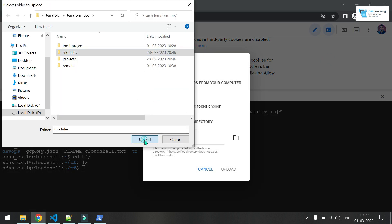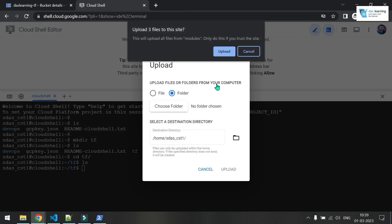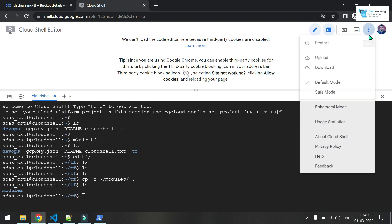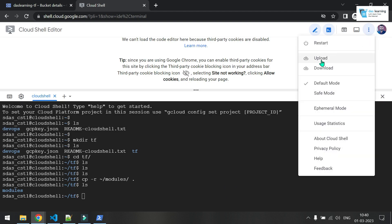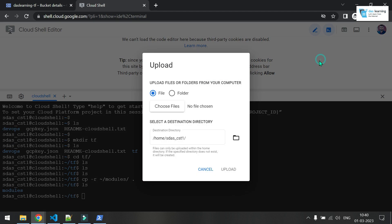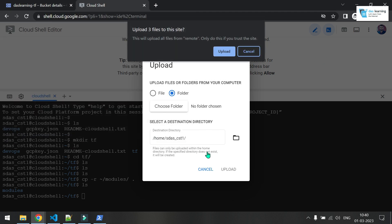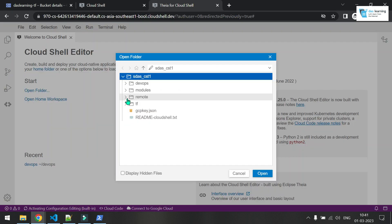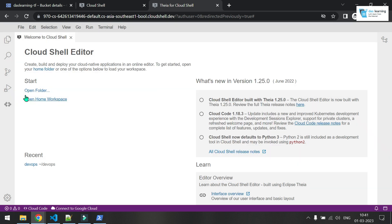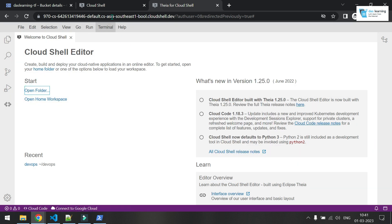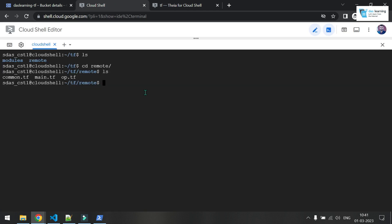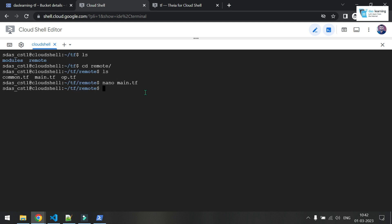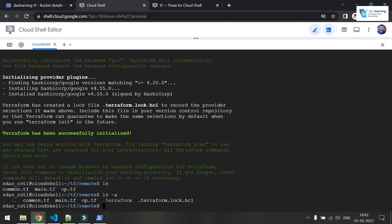Let me upload the module first. And let me upload the project as well, which is remote. Yeah, this one. So let me open that folder tf for now. Somehow this editor is working very slow. This is my main file. Maybe I can use nano editor, main.tf. And I'm not going to do any changes for now.